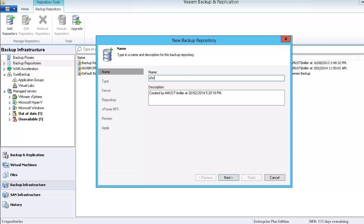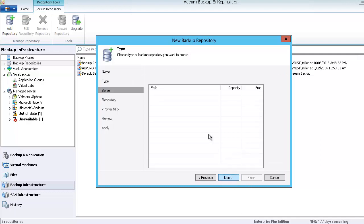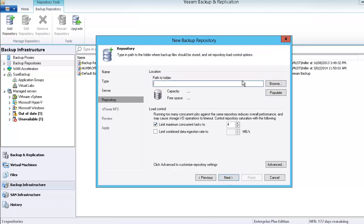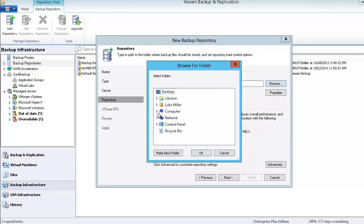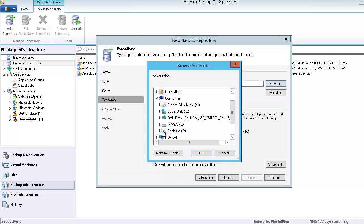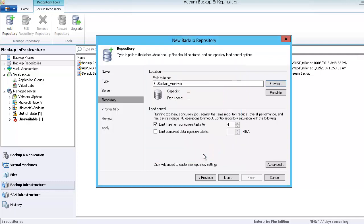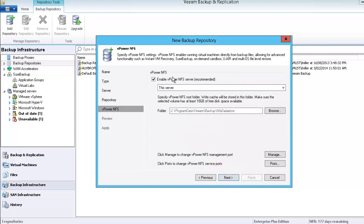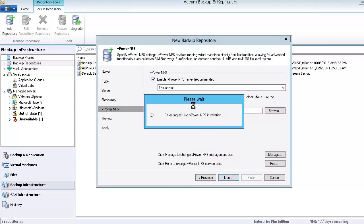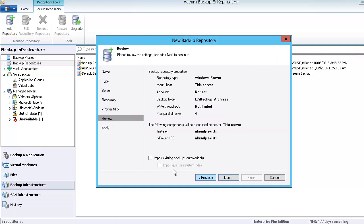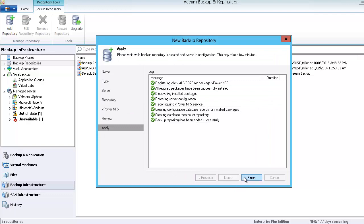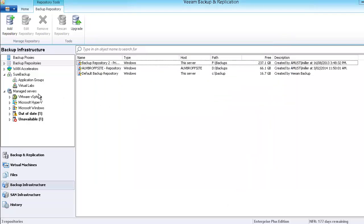And we're going to call this my AWS S3 storage, in fact we call it repo. It's a Windows server, this server, and we're going to browse to the directory, which is here. Make a new folder and we'll call this backup archives. Enable NFS, and that's my repository done.